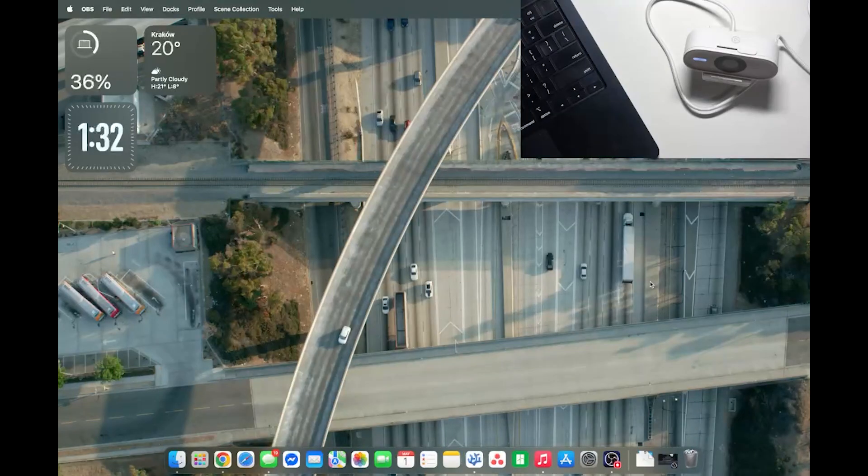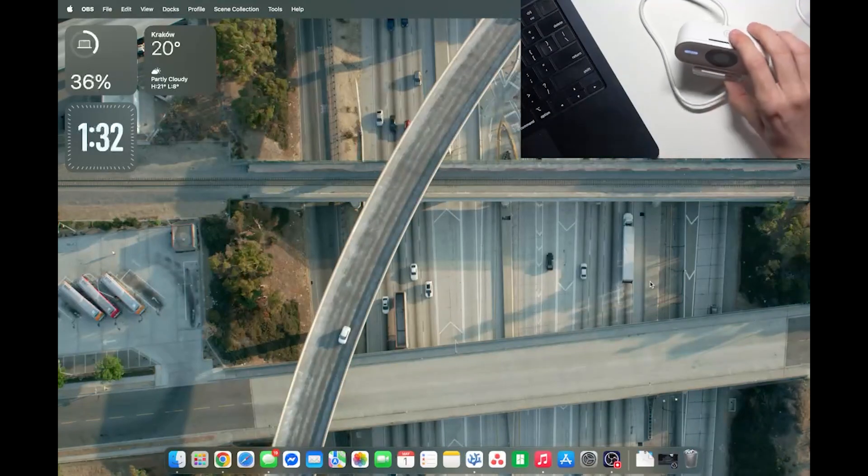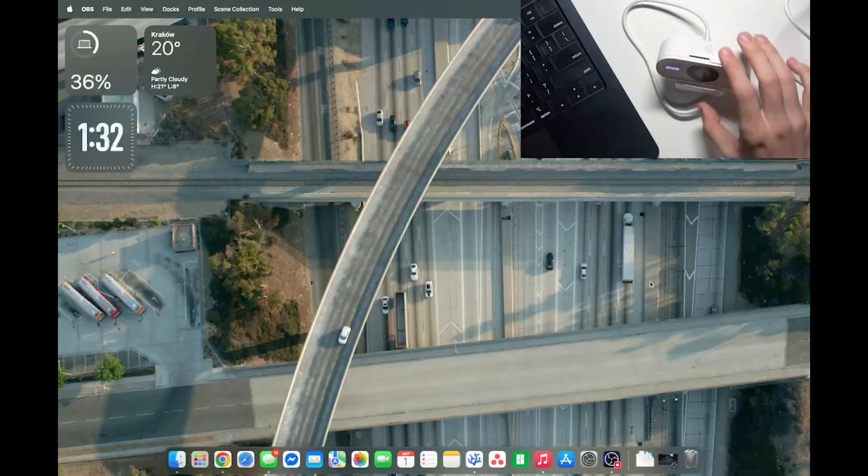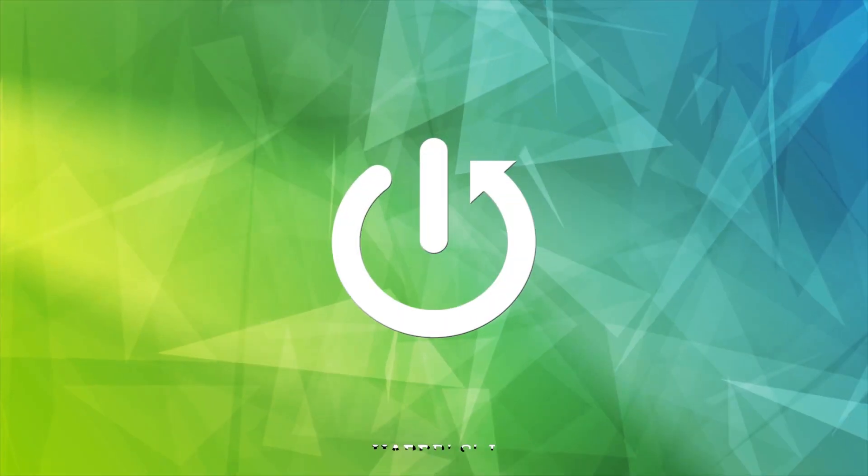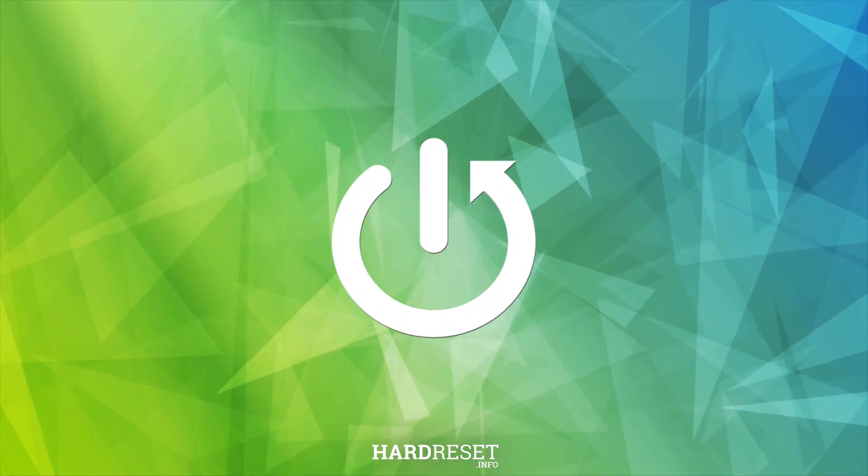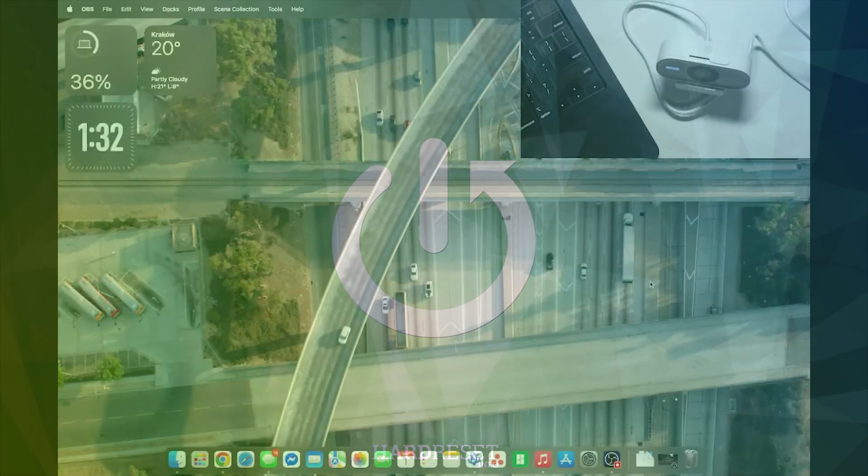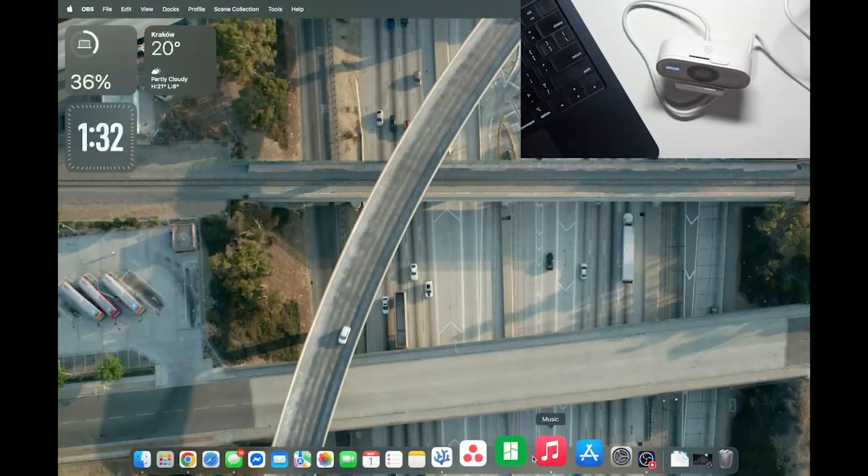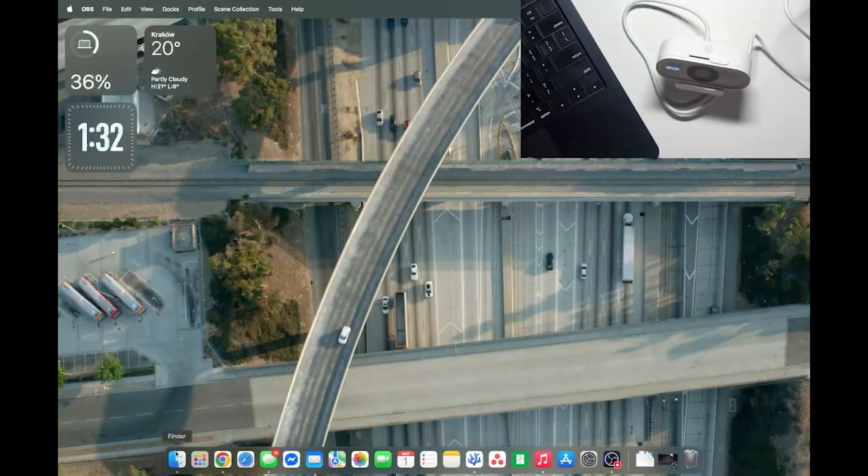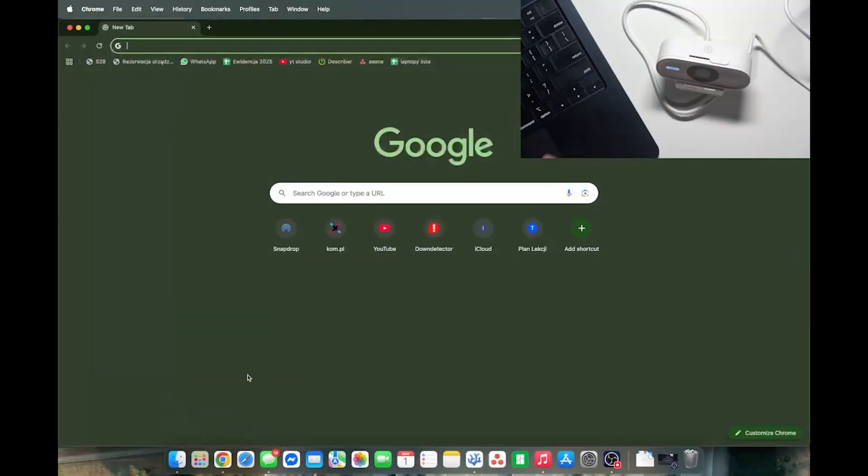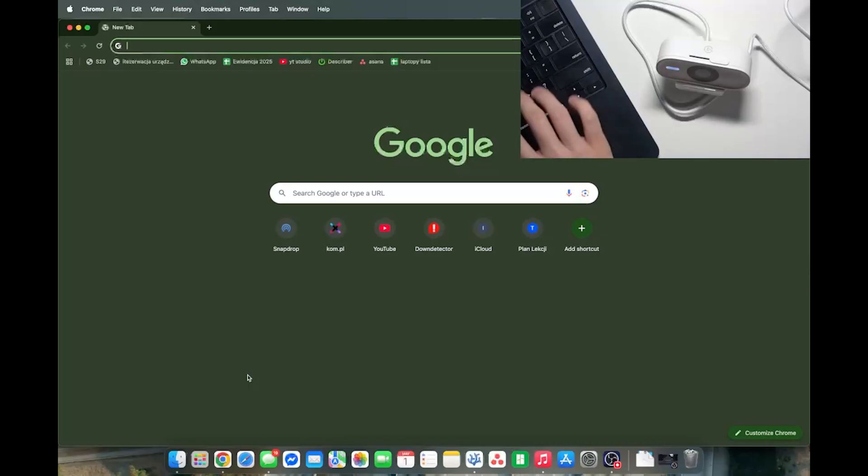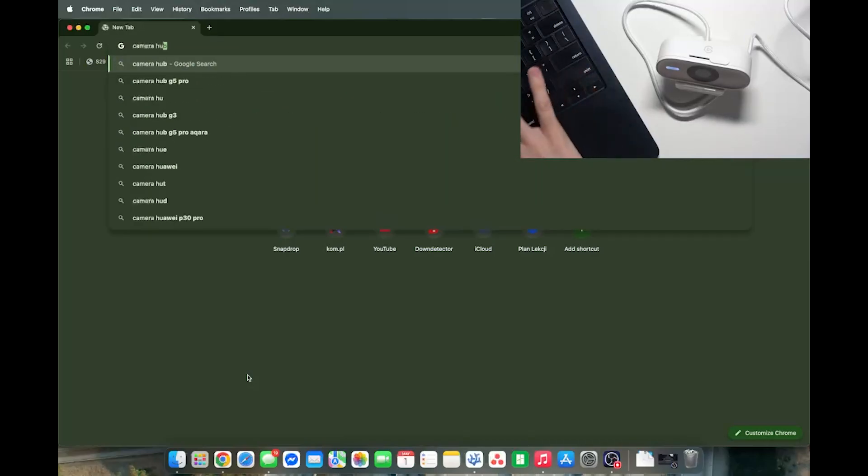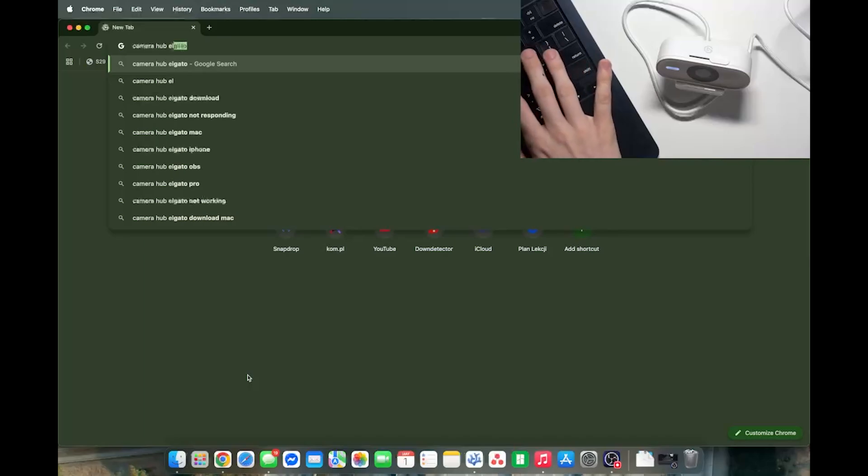Hello, in this video I'm going to show you how to connect your Elgato Facecam Neo to a MacBook. So at first we should of course go to a browser and in the browser search for Camera Hub from Elgato.